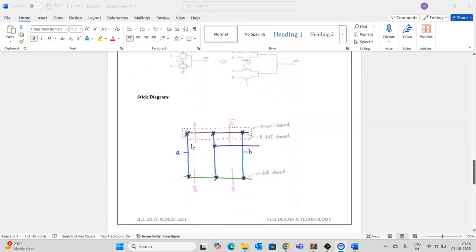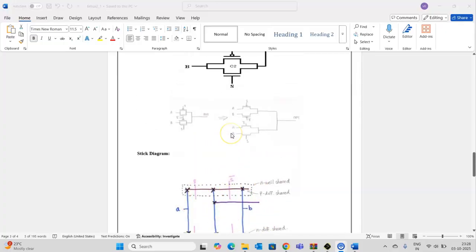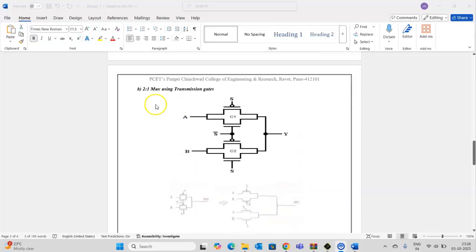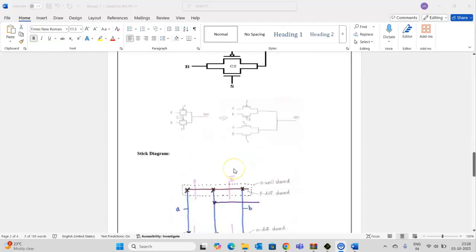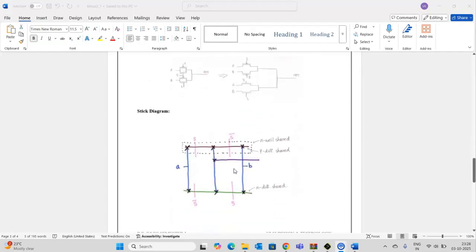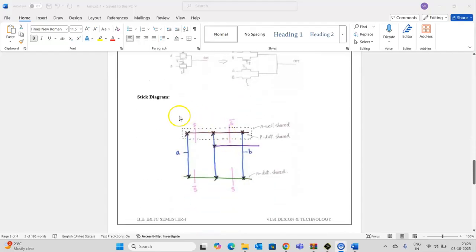This is the stick diagram for the 2-to-1 mux using transmission gate. With the help of this, I will be drawing the layout in the microwind. So let us draw the layout.